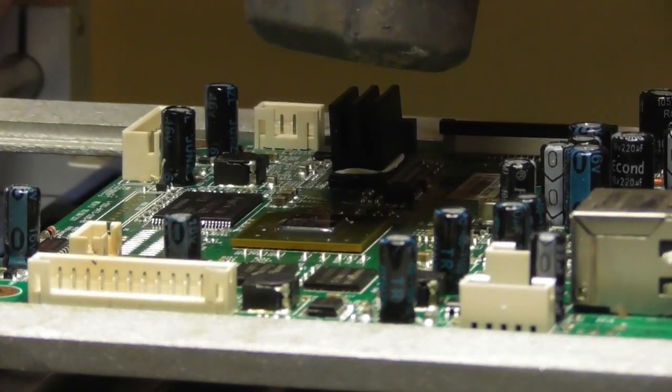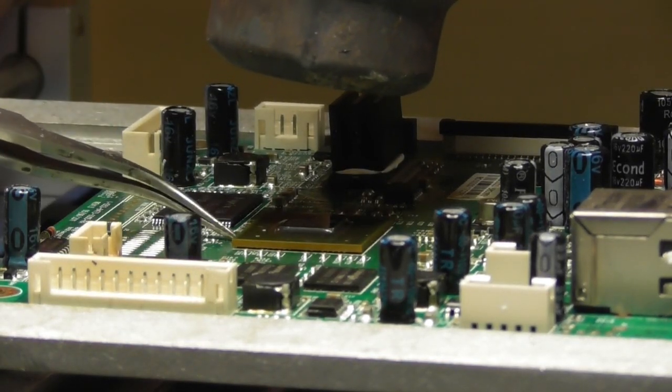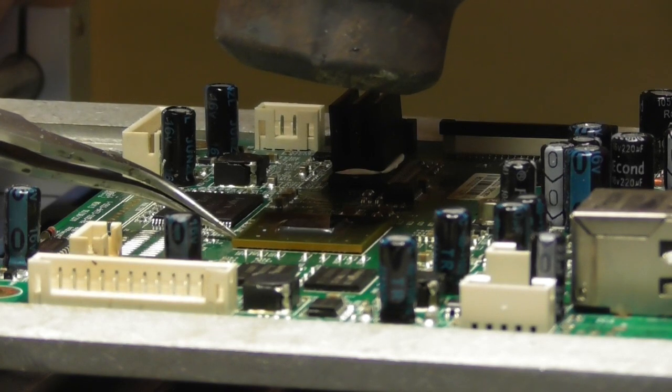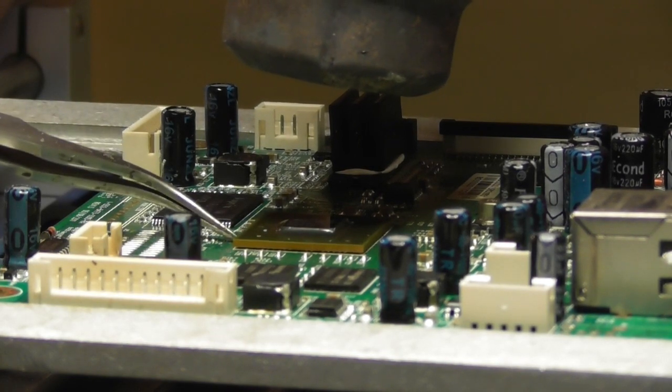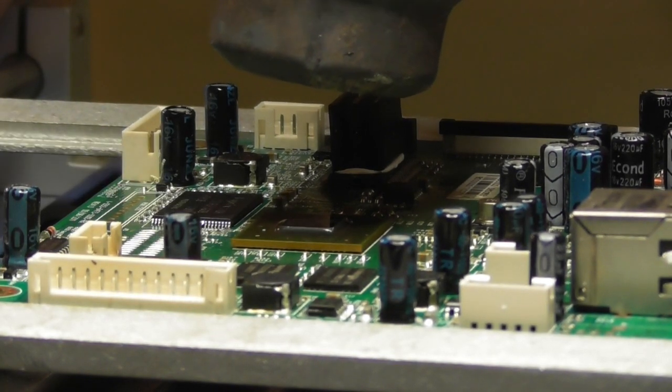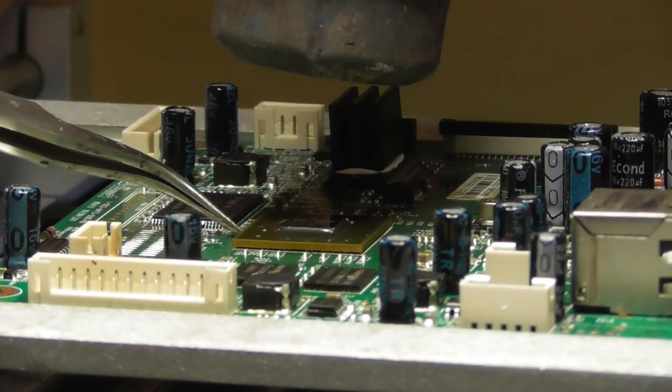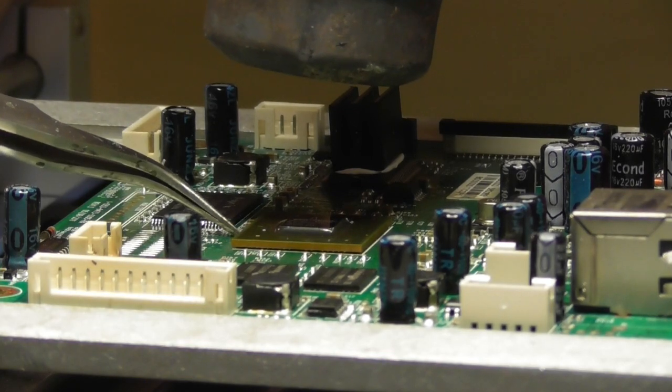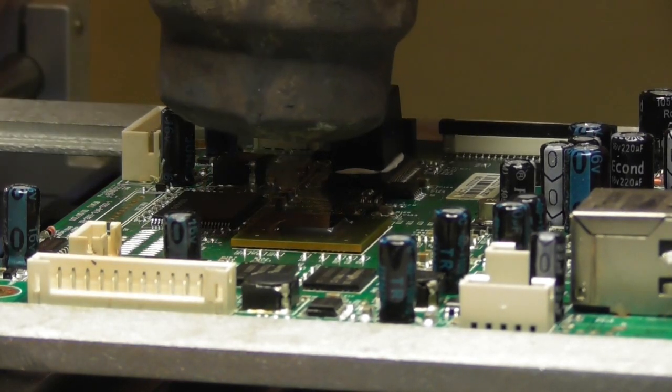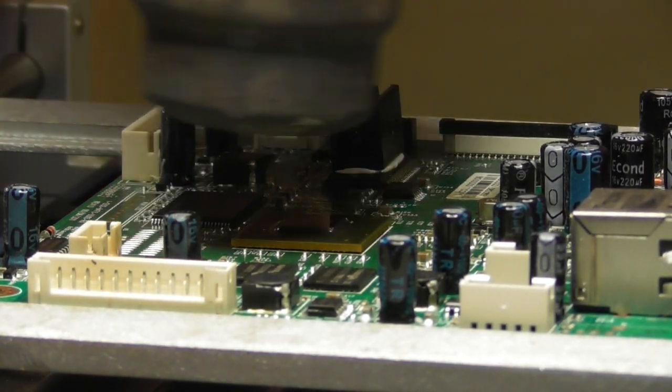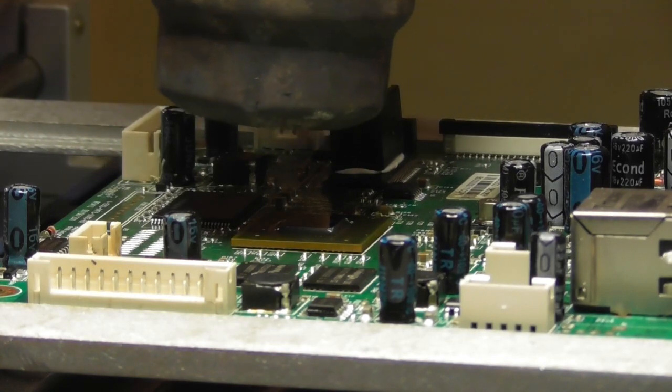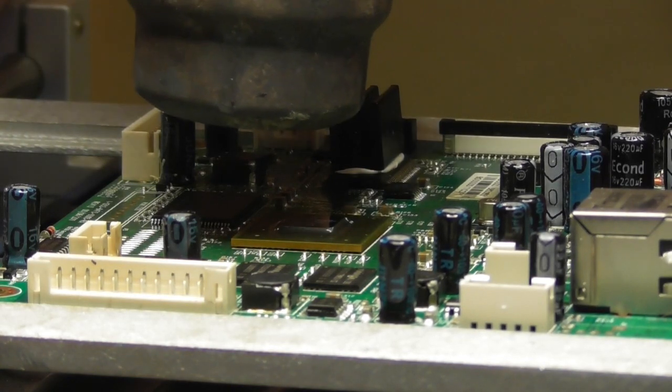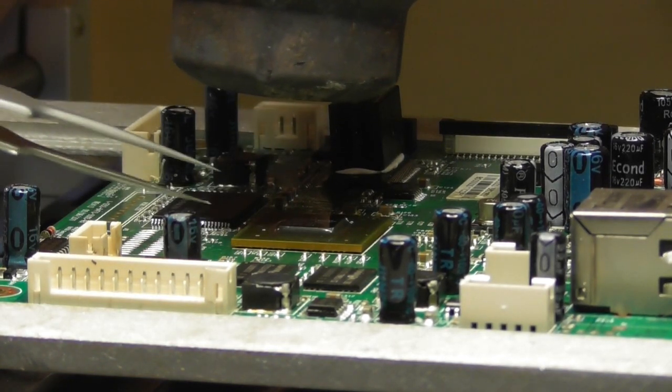I try to show you. If I touch the chip, it moves, can you see? Again, it moves and goes back to its place. Now this is the moment when you can remove the old chip.